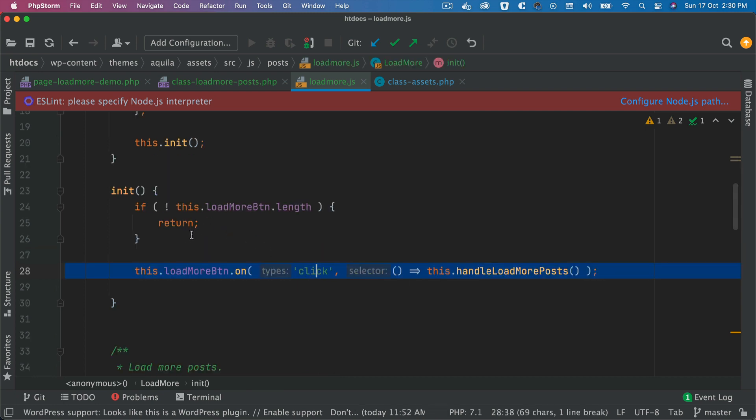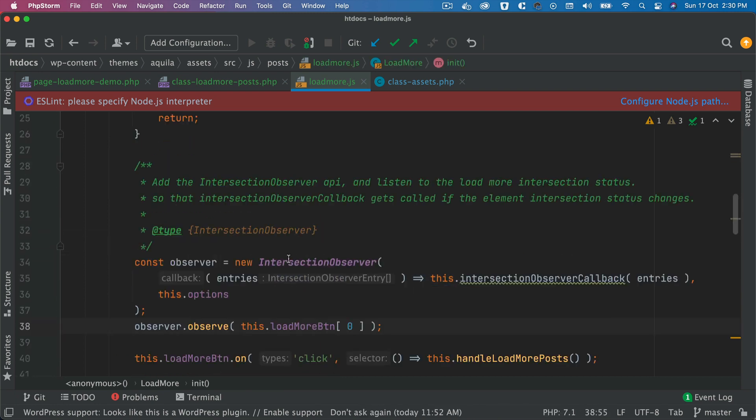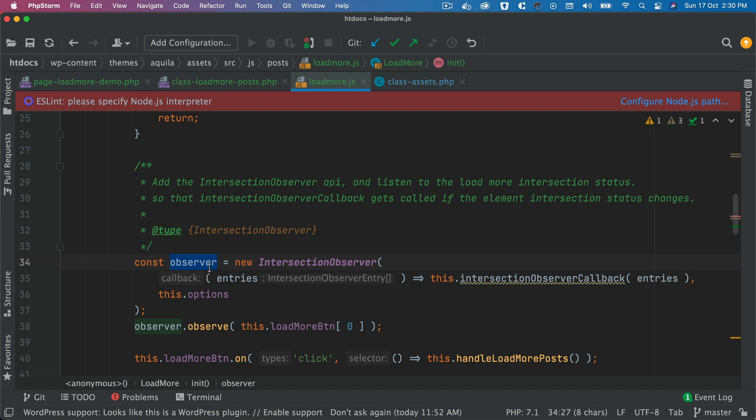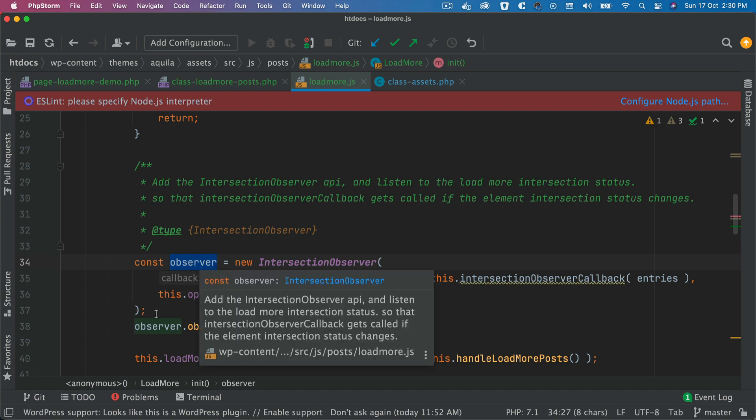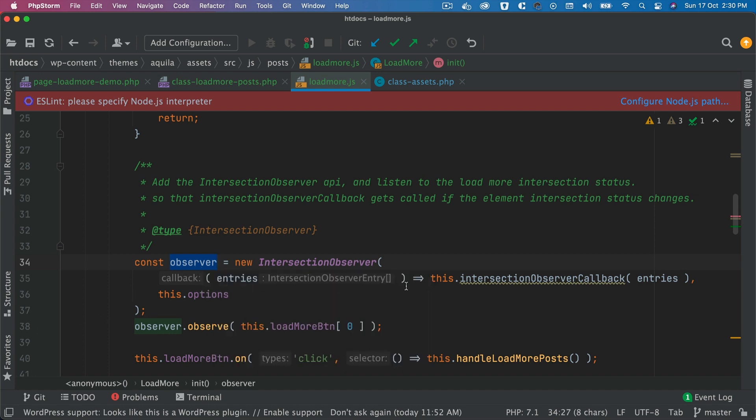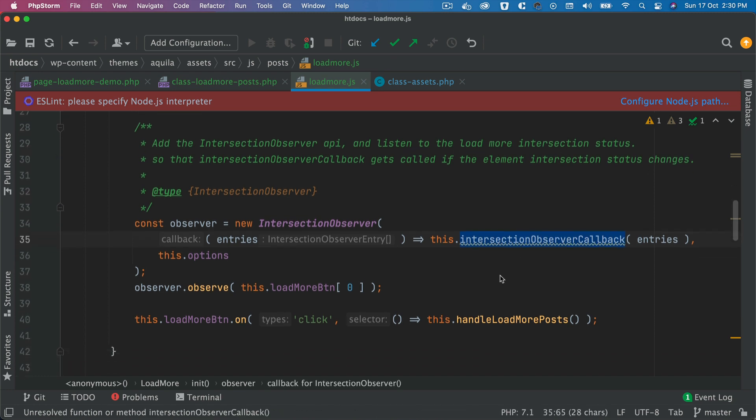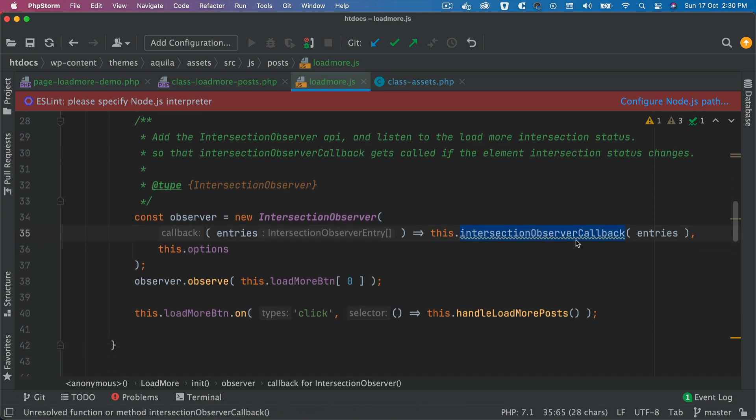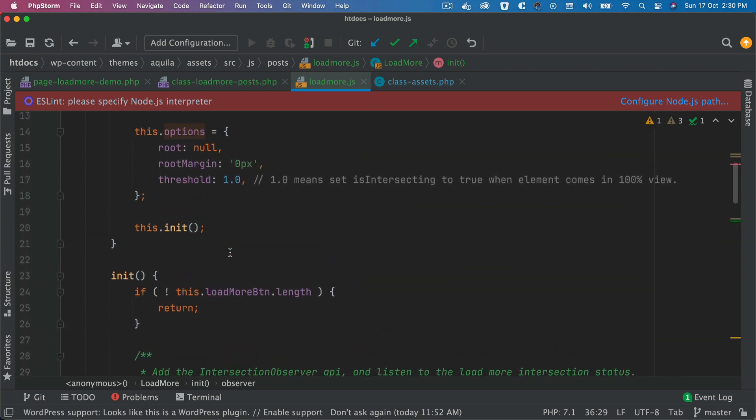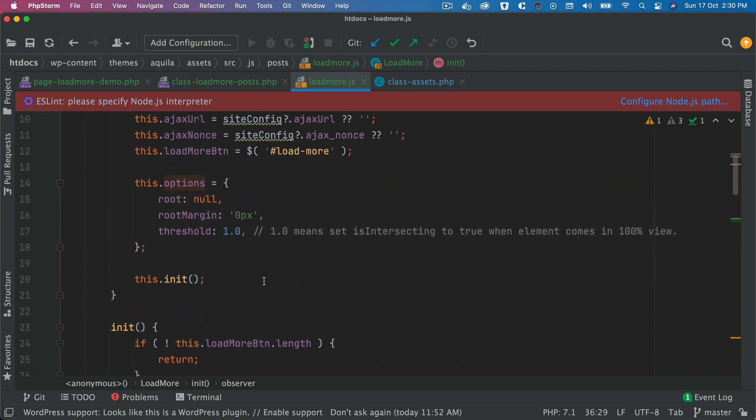Alright, then the next thing we're going to do is come to our init function, then we'll create our Intersection Observer. So using the Intersection Observer we create that and set that into a constant. We pass the callback function which is isIntersectionObserverCallback, which we'll create in a moment, and then we also pass the options that we have added on top.